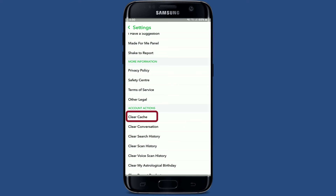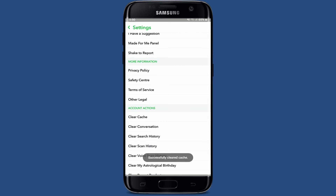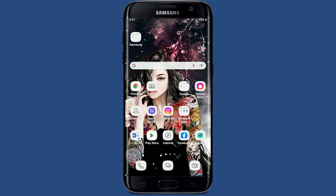Scroll all the way down from the settings menu until you find the Clear Cache button under Account Actions. Give it a tap and tap on the Continue button in order to clear out your cache data. Once you clear out your cache data, you might be able to solve your Snapchat issue.